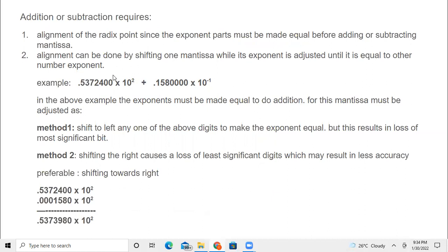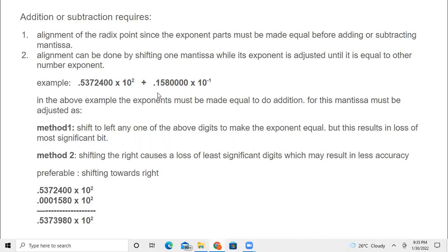So you have to make this equal to 10 power 2. Either you make this 10 power 2, or make the other one 10 power minus 1. We take the lesser value and try to make it equal to the bigger value. To make the exponent equal for addition, the mantissa must be adjusted. There are two methods: shift left — but this results in loss of the most significant bit. Whereas shifting towards right, you add more zeros and only accuracy is affected; you do not lose any significant value. So shifting towards right is better.